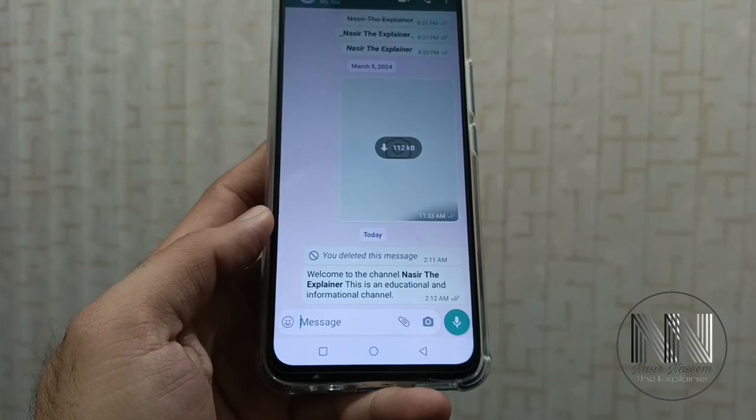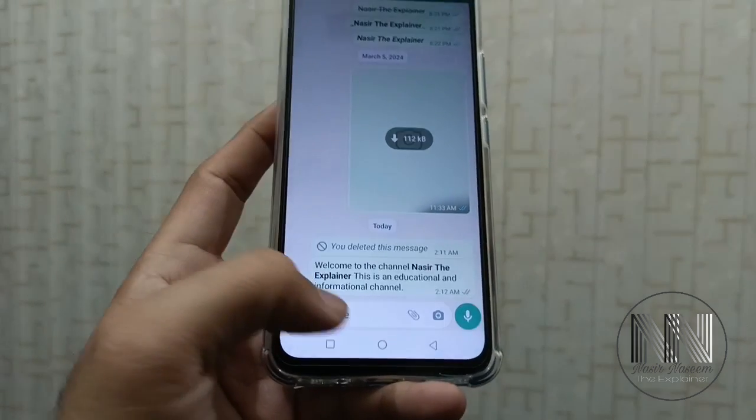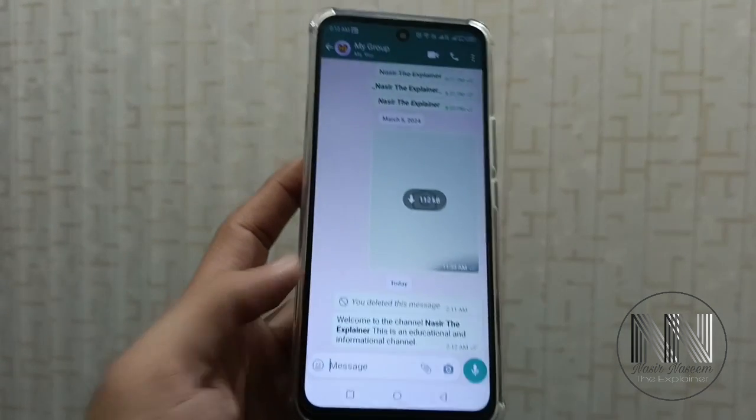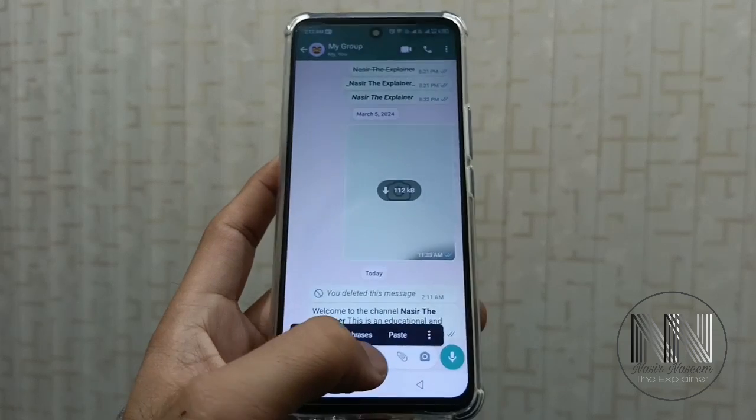The deleted message is already being displayed, showing that you have deleted some message from the chat. So there is now another method which is very convenient and very accurate.